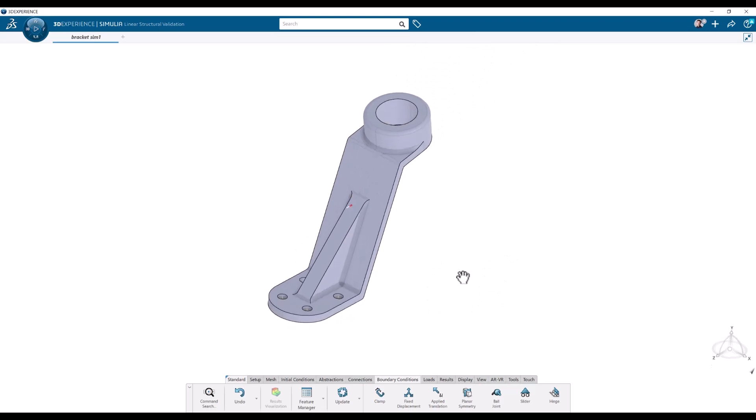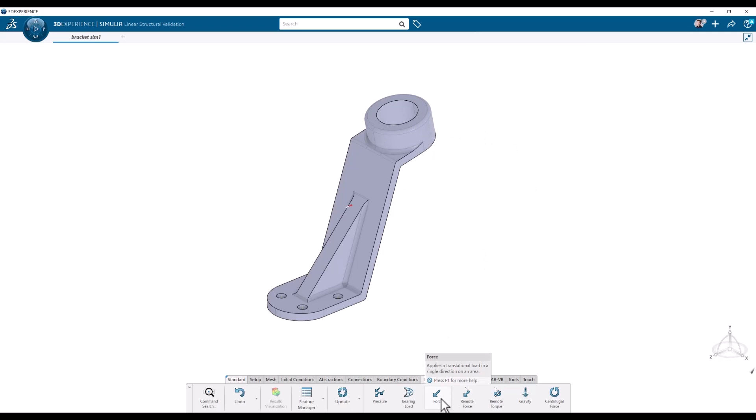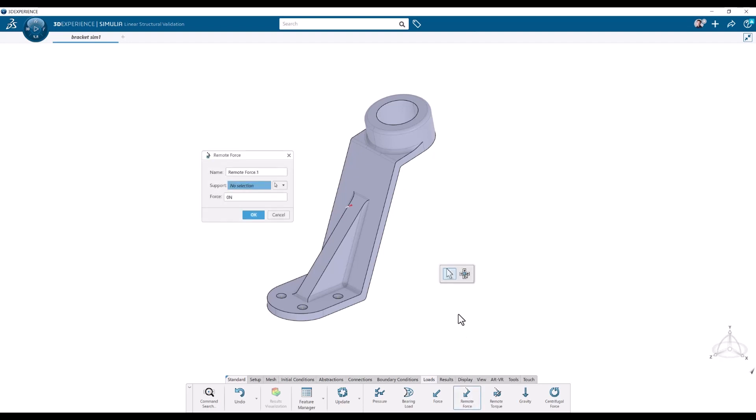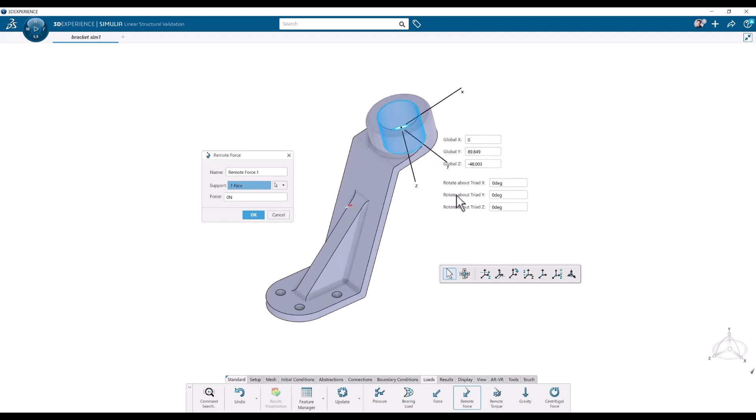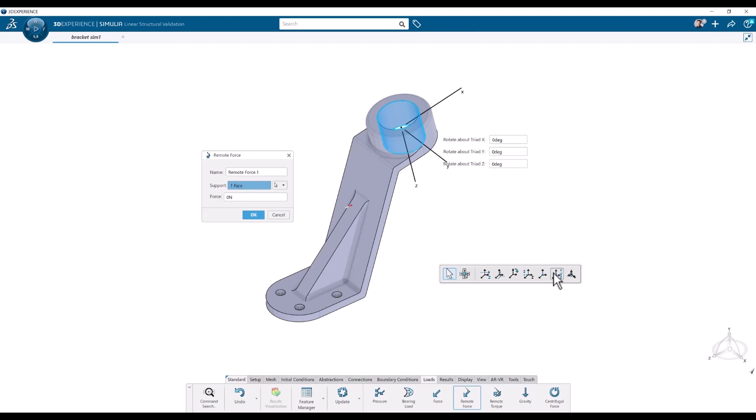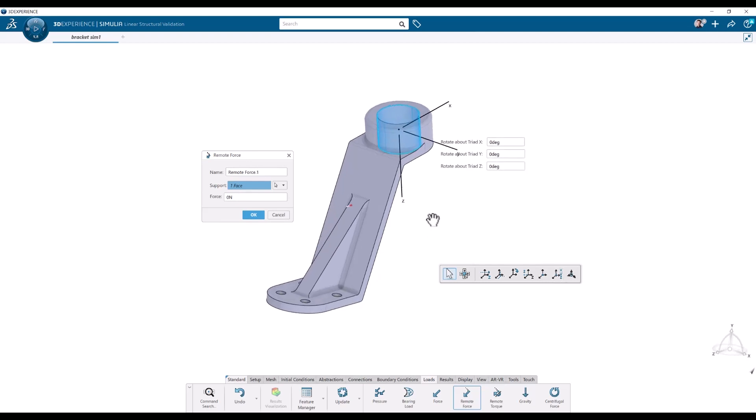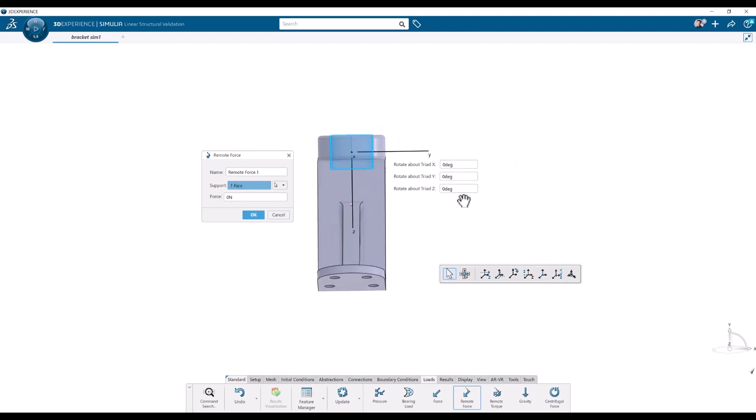Now let's add a load as well to the top hole here. We go into loads. We can add a regular force. We can also put a remote force which we'll do here, which acts at an offset location. Let's use that one. We'll put it in the middle of the hole and then we get some coordinates here, which is the center position of the hole which we can adjust if we want to. We can toggle that on and off here in case we need to.